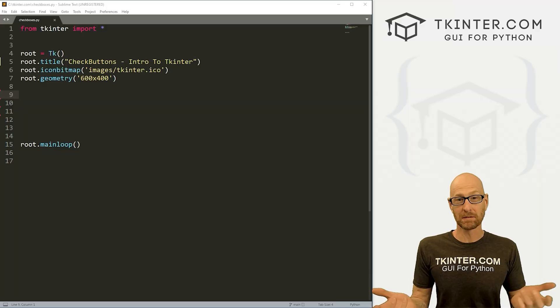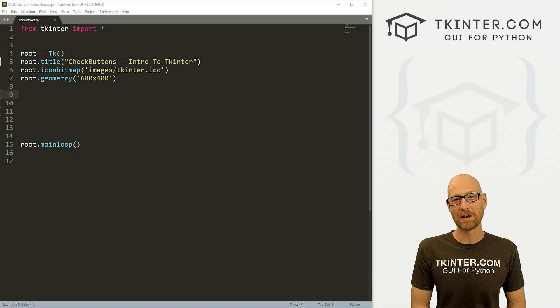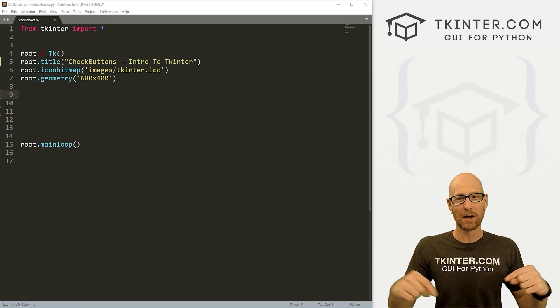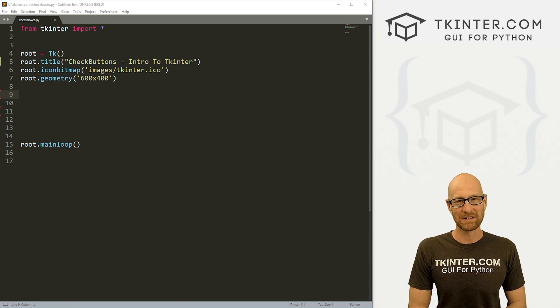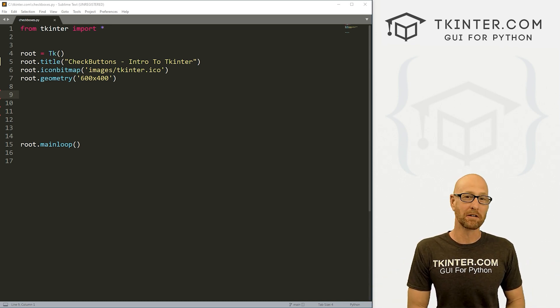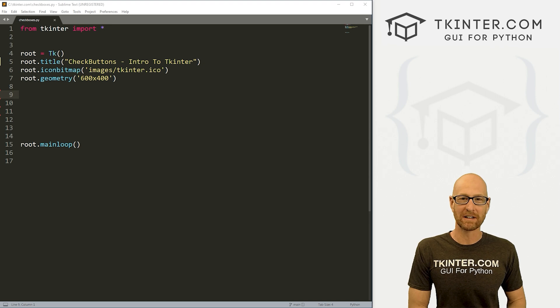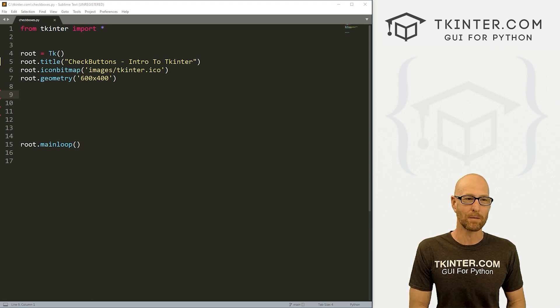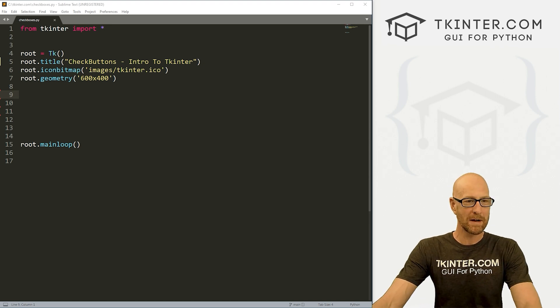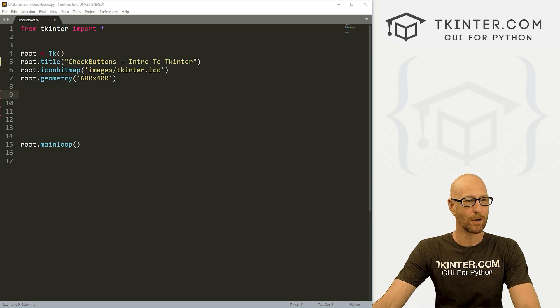So let's learn about check buttons. Let's head over to our code. I'm using the Sublime text editor and the Git Bash terminal as always. And as always, you can find a link to the code in the pinned comment section below, as well as a link to the playlist with all the other videos in this intro to tkinter series.